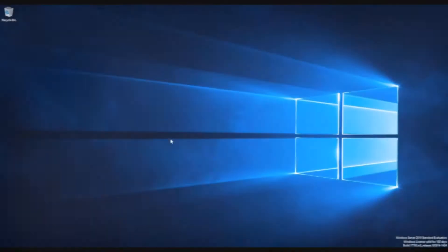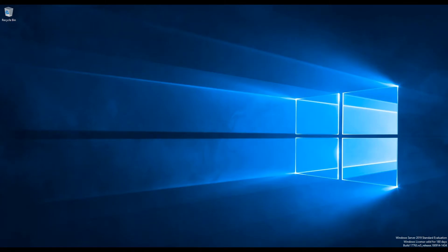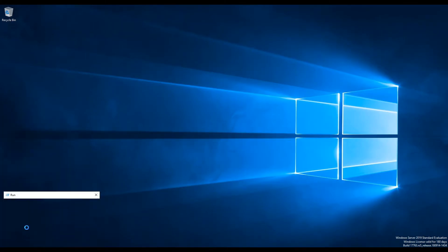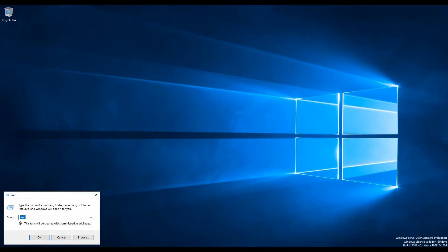After assigning hard disk, we will login to Windows server to make this disk available for use. Open run prompt and type diskmgmt.msc to open disk management console.